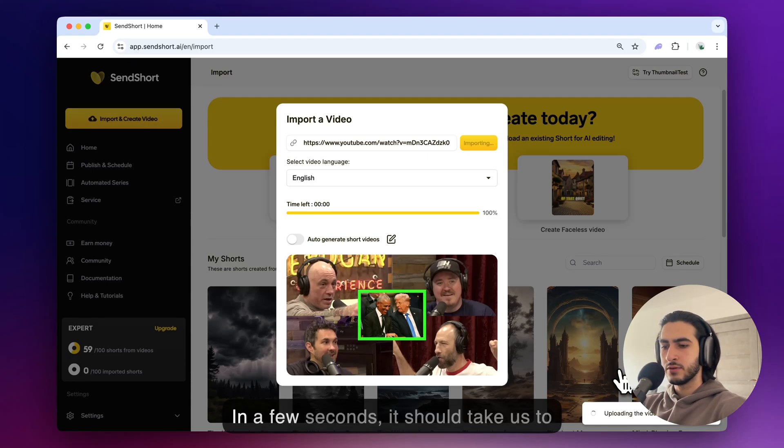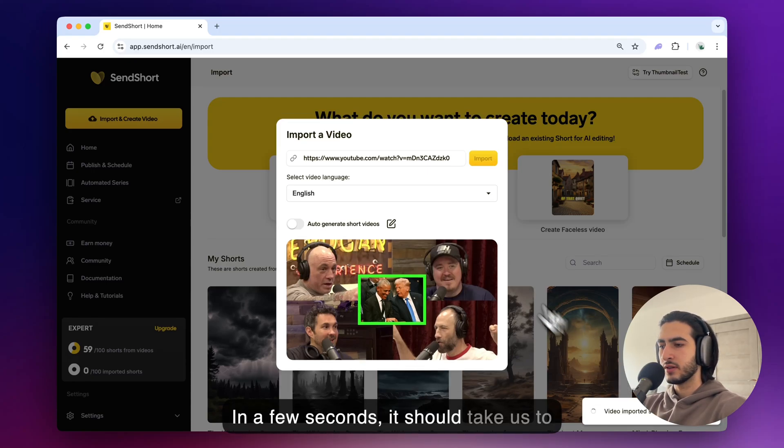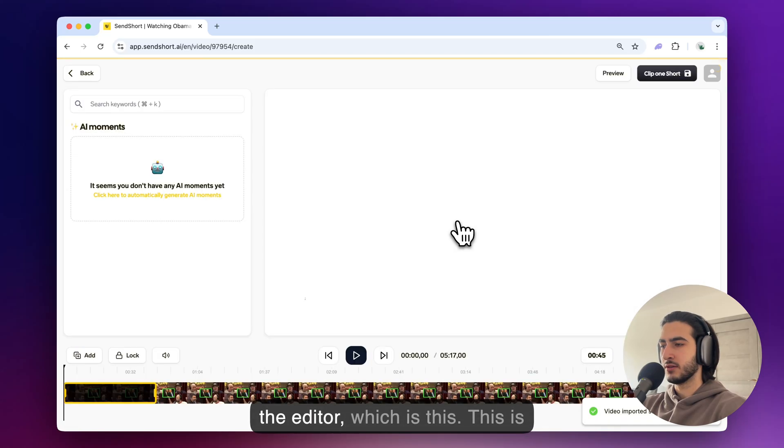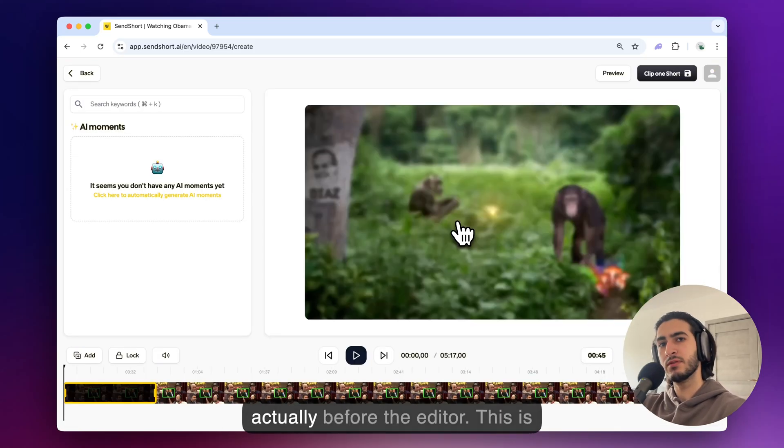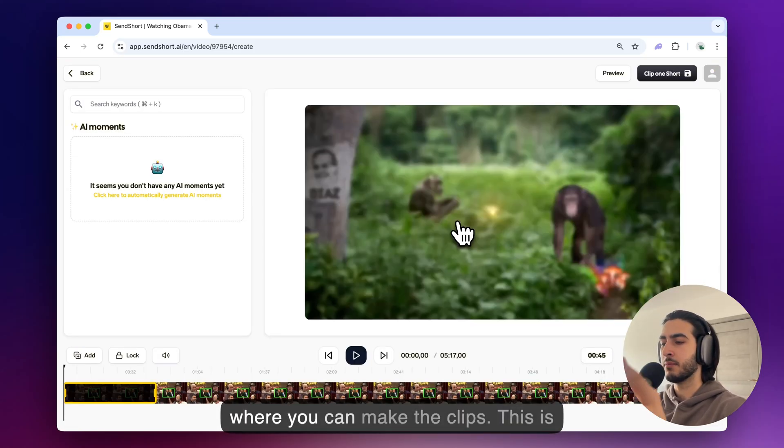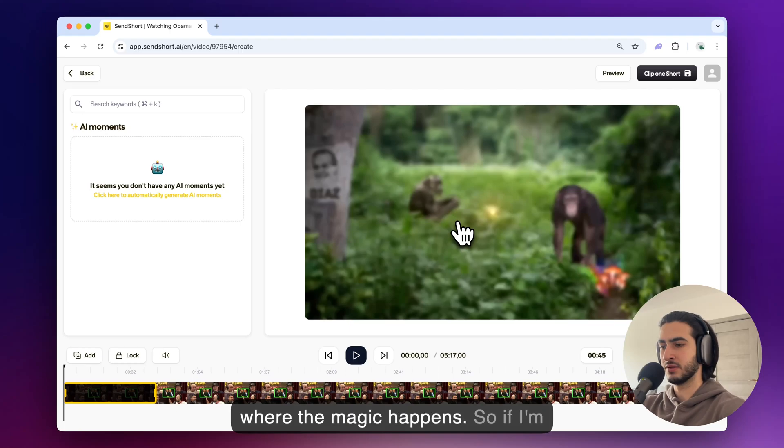In a few seconds it should take us to the editor which is this. This is actually before the editor. This is where you can make the clips. This is where the magic happens.